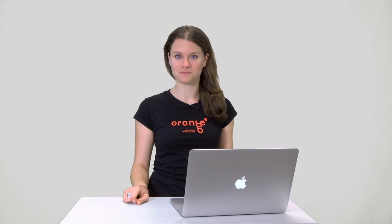You can also tell Orange what kind of data you would like to send from one widget to another. Here is a simple example. We will use Iris data from our previous video.